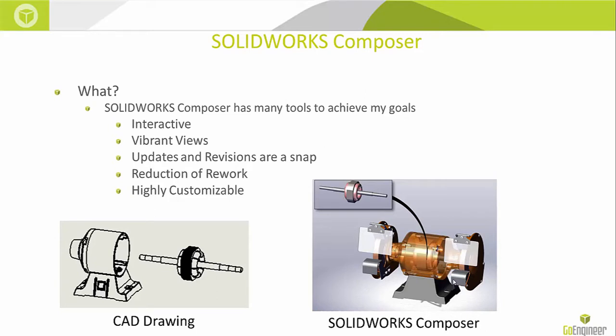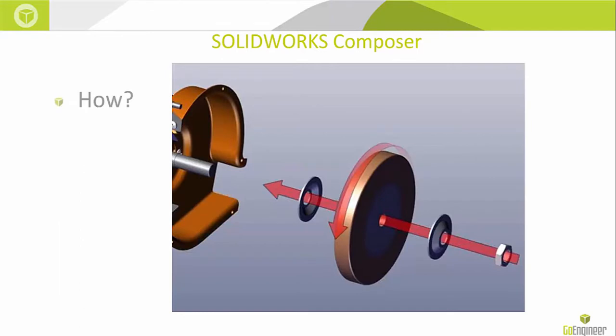How do we achieve this? SOLIDWORKS Composer has many tools to achieve your design goals. It's interactive, vibrant views, updates and revisions are a snap, reduction of rework, highly customizable. How do we do this? Well, let's get started.